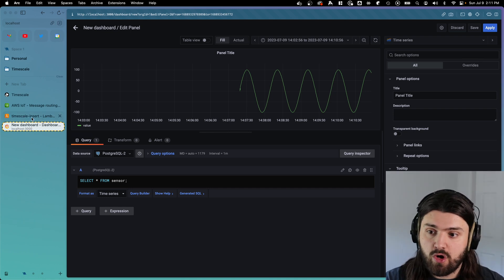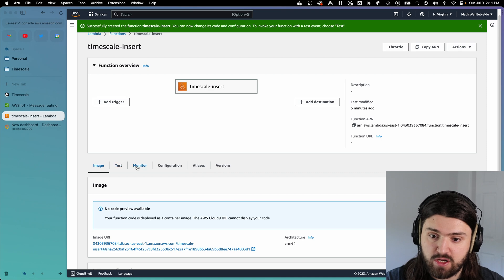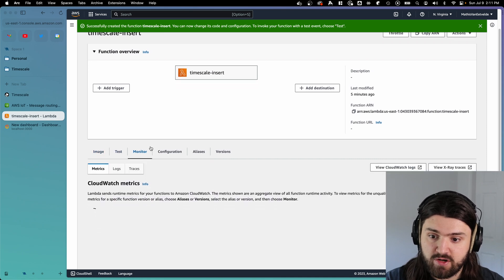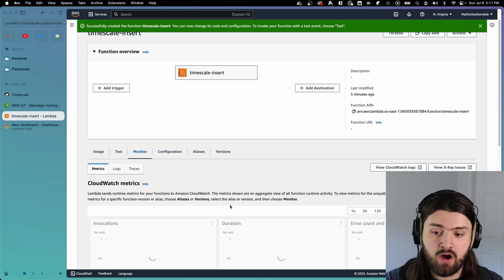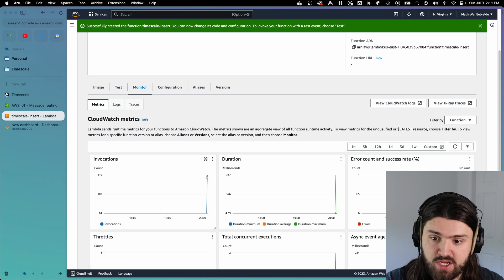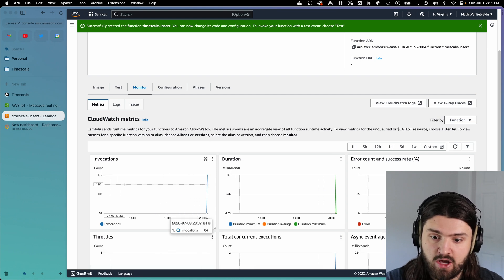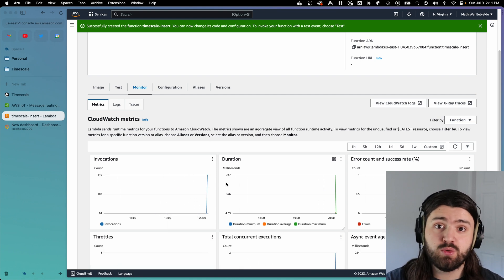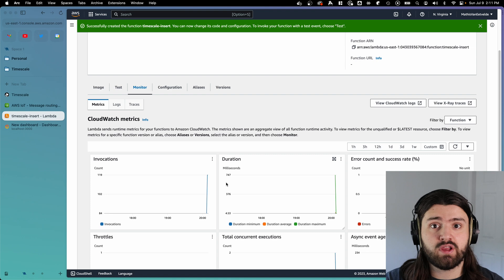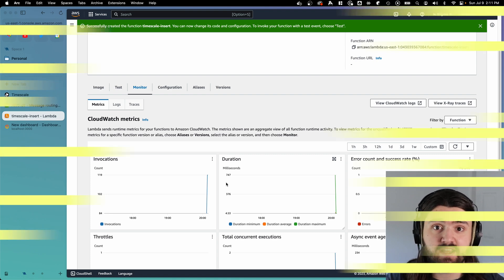We can go to our Lambda function here, click on monitor, and then we should be able to see some graphs showing our invocations here. And as you can see, we're currently at 120, which is about two a second, which correlates to the amount of messages that we're actually sending.